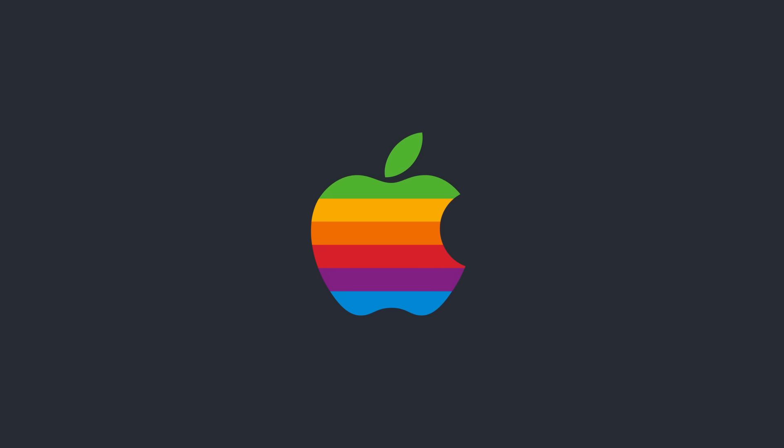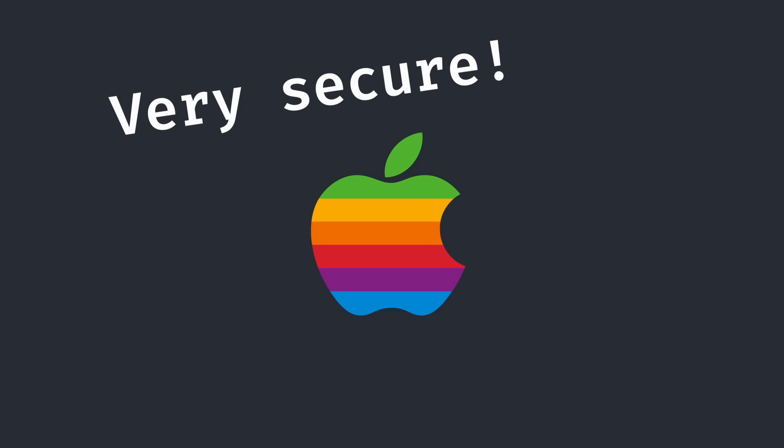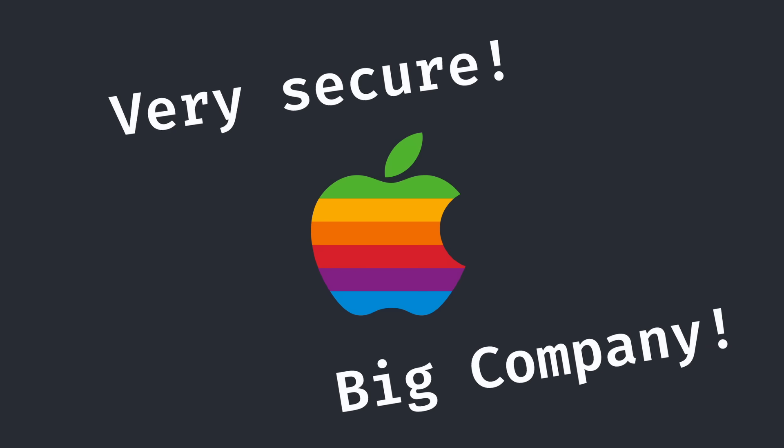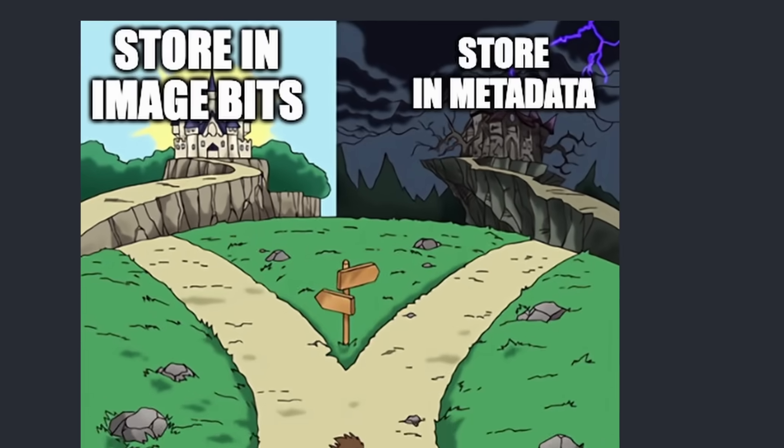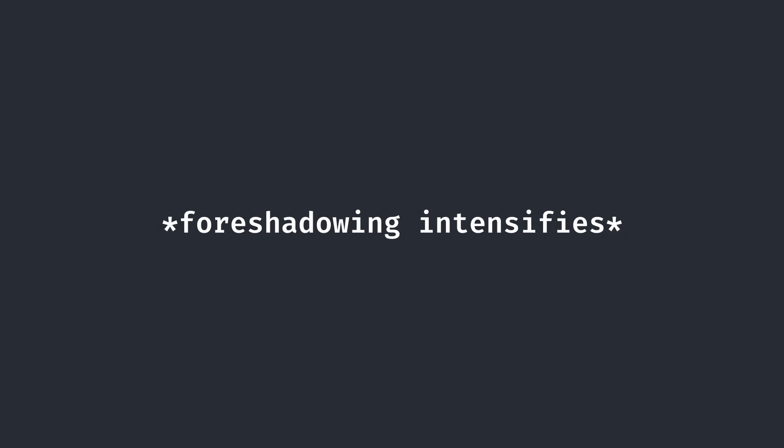Of course, Apple with their large focus on security, and being literally the largest company in the world, wouldn't just store the data verifying the integrity of its photos in metadata, right? Well, let's take a look.